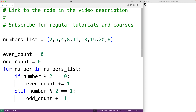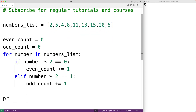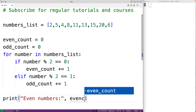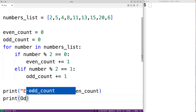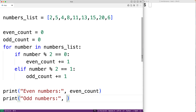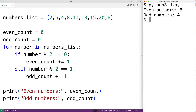By the time the loop is done, we'll have counted all the even and odd numbers in the list. We then print the results: print('Even numbers:', even_count) and print('Odd numbers:', odd_count). Running the program gives us 5 even numbers and 4 odd numbers, which is correct. This is how we count even and odd numbers in a list using Python.